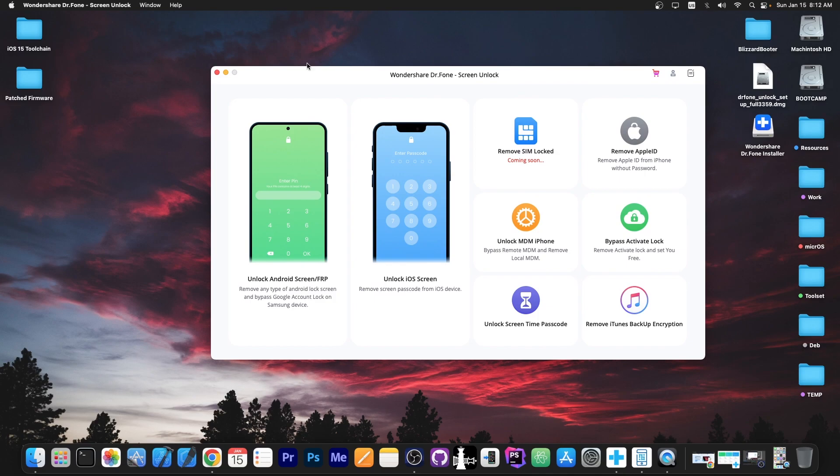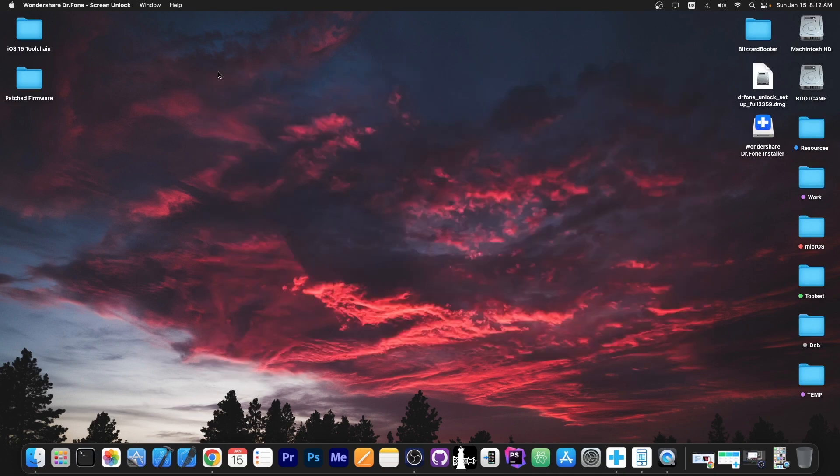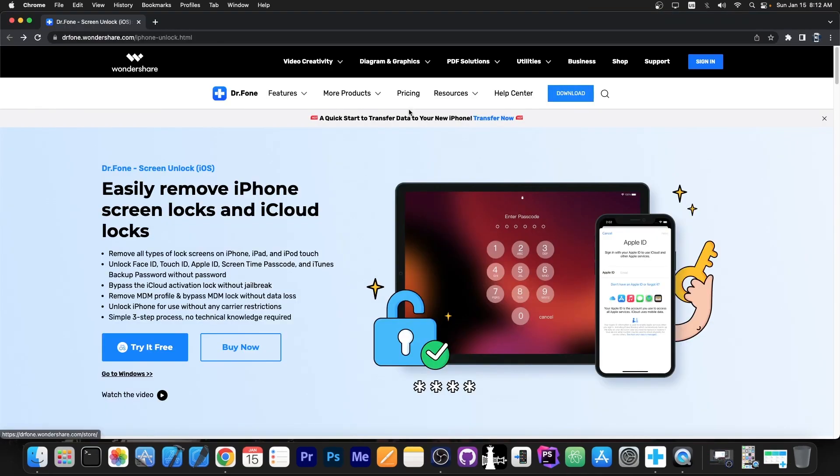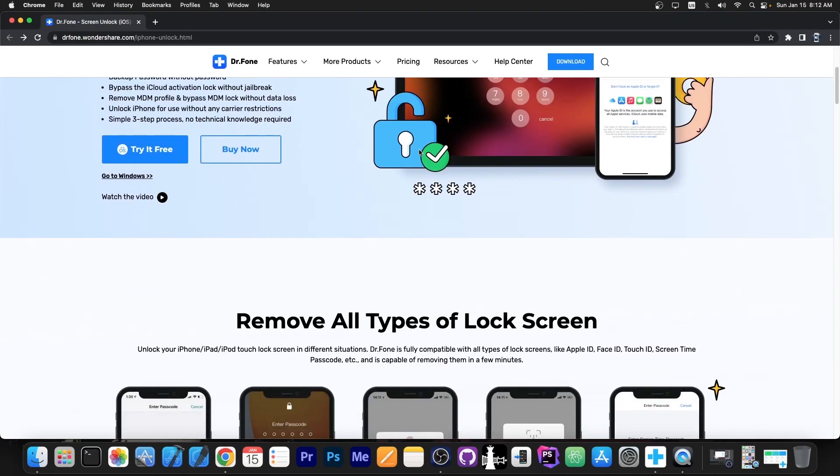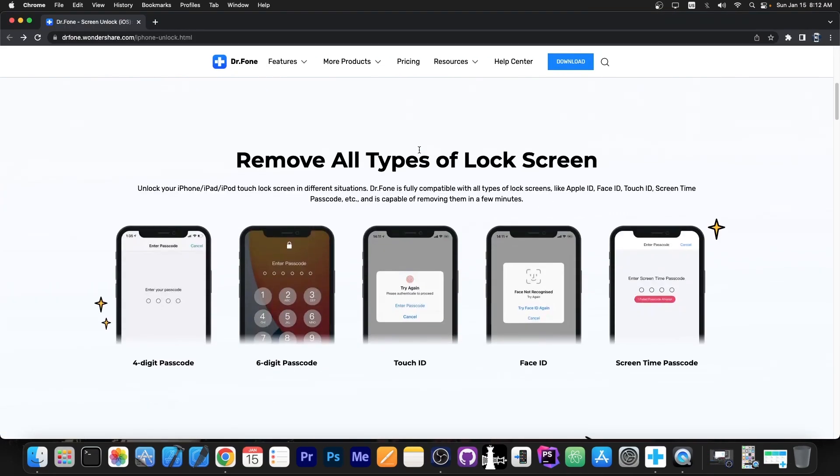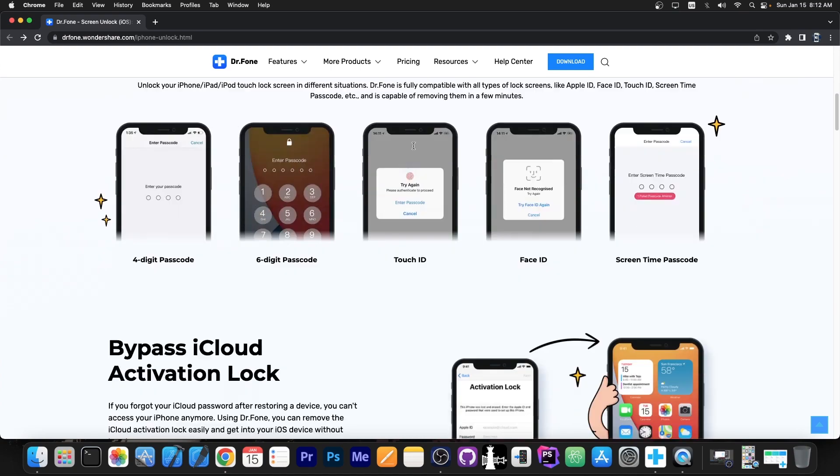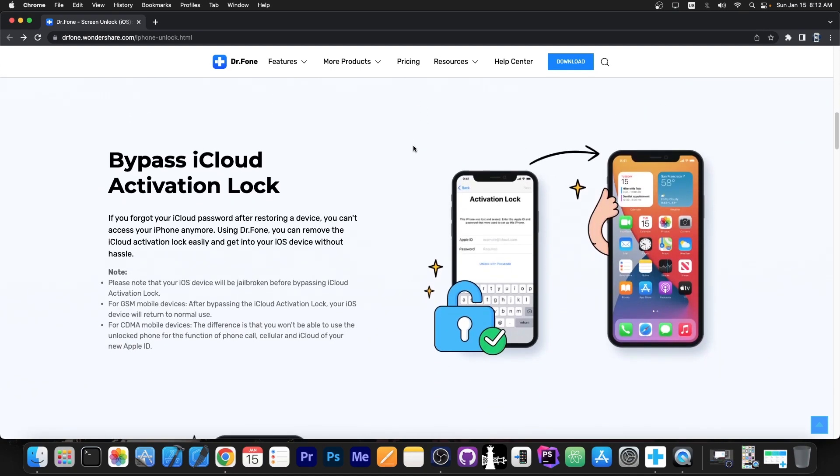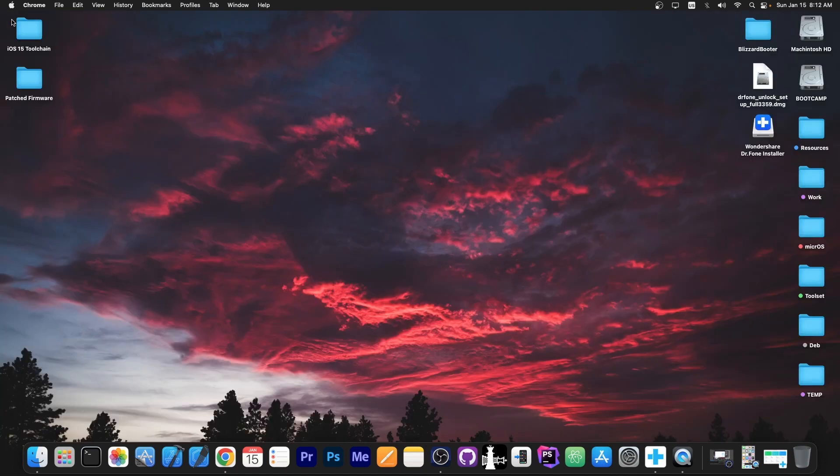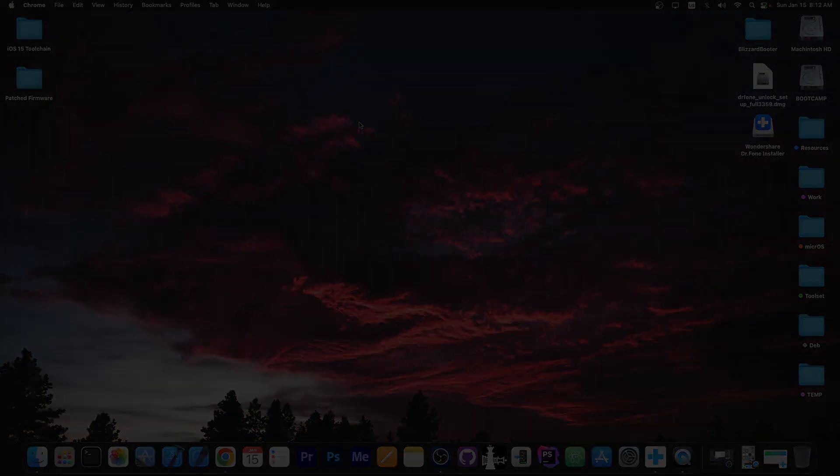Check the program out in the link below. Dr. Phone Screen Unlocked. The program is available for both Windows and macOS and it works for Face ID, Touch ID, 4 digit passcode, 6 digit passcode and stuff like that. Thank you for watching. I am Gio Snow and peace out.